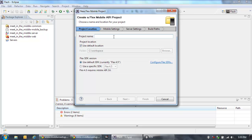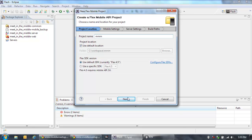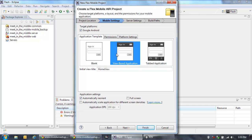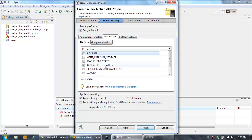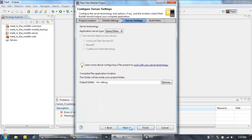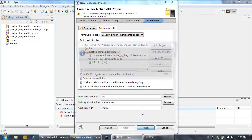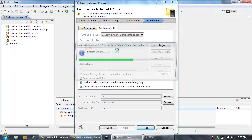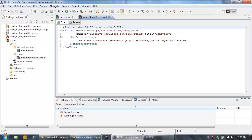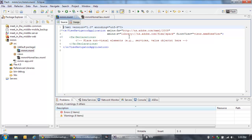So here in my Flex Mobile project, I'm going to give it a name — we'll call it MMM — and the view-based application is good, but I do need an additional permission here to get to the GPS location, and then I also need to add in that common library to my build path. So now we can build my mobile application. What happened is it created for me first my main application file.